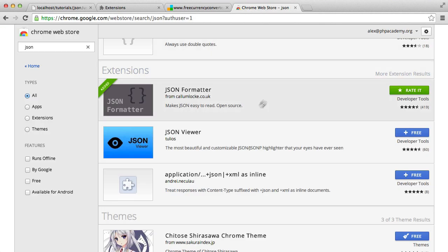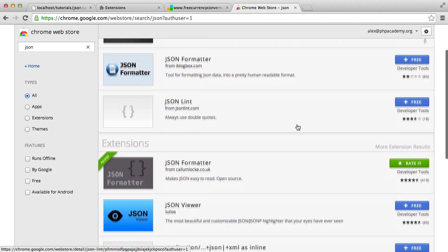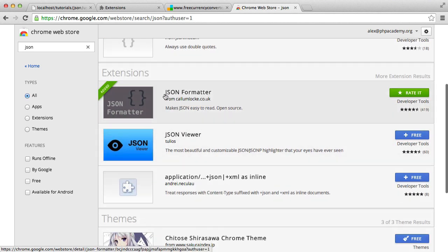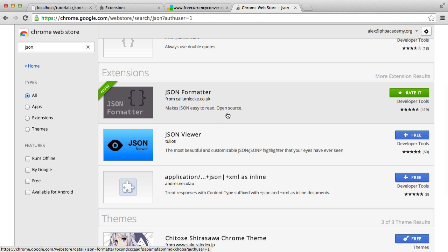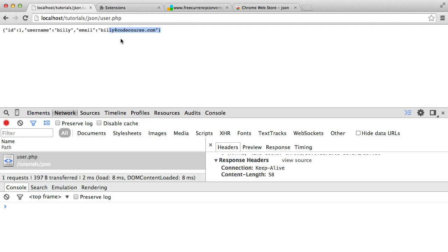I'm using a browser extension that allows me to view this in a really nice way. If you head over to the Chrome Web Store, or if you're working on Firefox, there are plenty of JSON formatting extensions available. I'm using one called JSON Formatter. There are a couple of other options if you prefer something different, but I found this one works really well and is nice and clean. It's not currently enabled, which is why I'm just seeing the raw output like this.